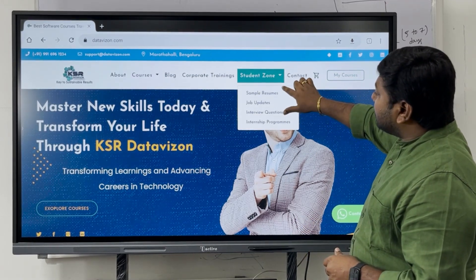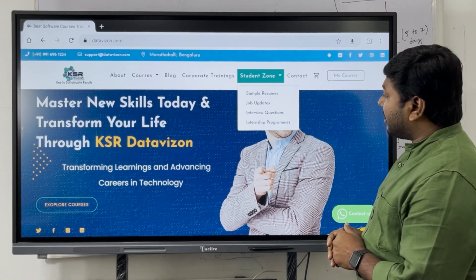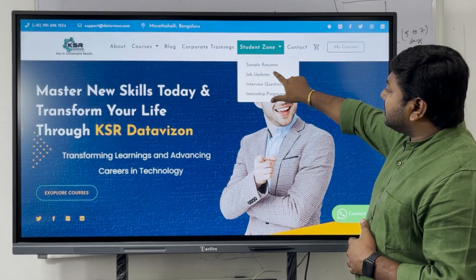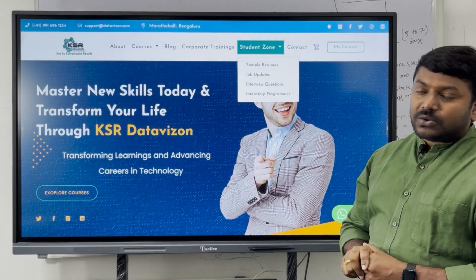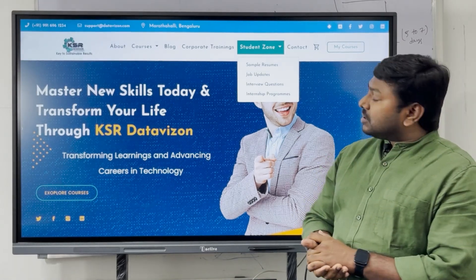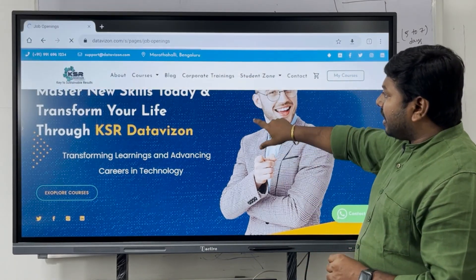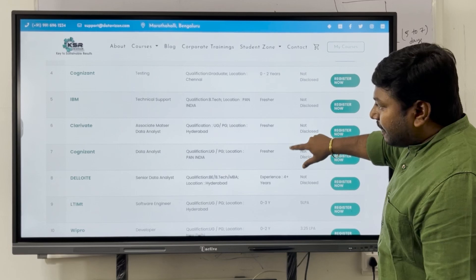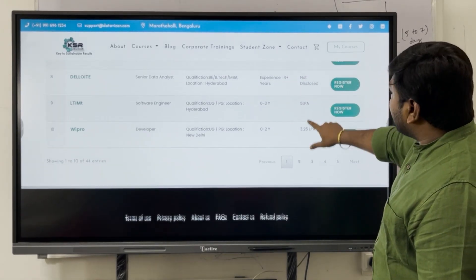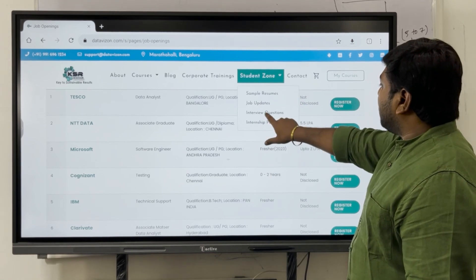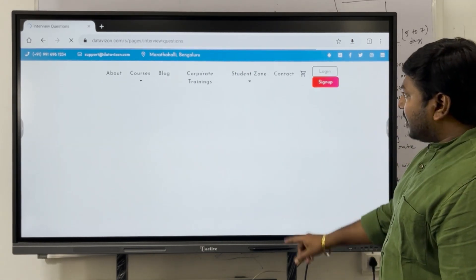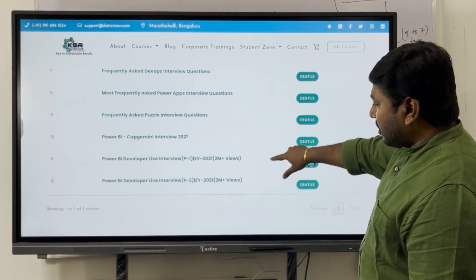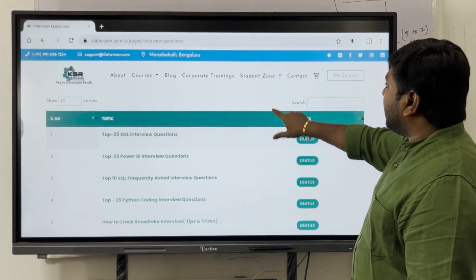The Sample Resumes section covers multiple core technologies like Power BI, Java, Data Science, and Data Analytics. For Job Updates — not only KSR students but any student can find job updates and apply directly from here. Companies listed include TCS, CTS, Microsoft, Cognizant, IBM, Deloitte, and many more. The Interview Questions section is also regularly updated with SQL, Python, and DevOps frequently asked questions for Round 1 and Round 2.